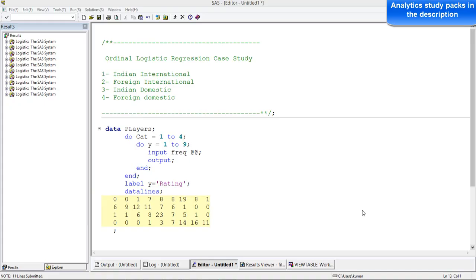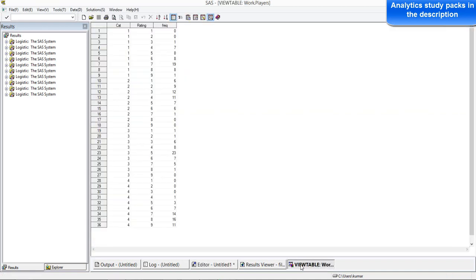Hi, in this video I am going to show you an example to understand what is ordinal logistic regression. I am going to take a data set to do that. Here is the data set.